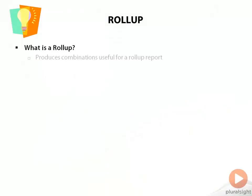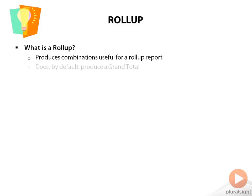So let's talk about ROLLUP. What is ROLLUP? It produces combinations useful for a rollup report. By default, ROLLUP produces a grand total for you, so you don't have to bother with those empty set of parentheses.